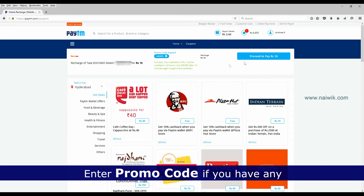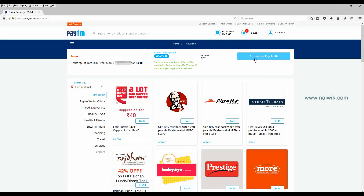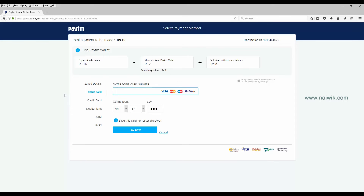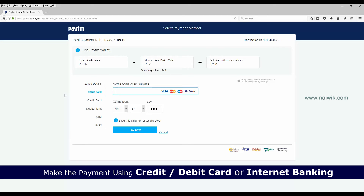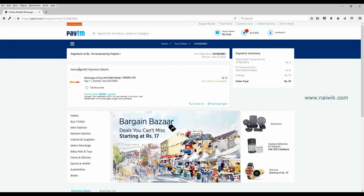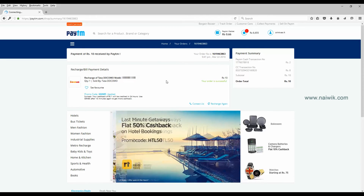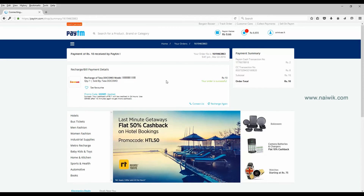Click on 'Proceed to Pay'. Here you have the option to make the payment using a debit card, credit card, or net banking. Enter your card details, expiry date, and CVV number, then click on 'Pay Now'. Once your payment is successful, you will receive a message that the purchase has been successful.